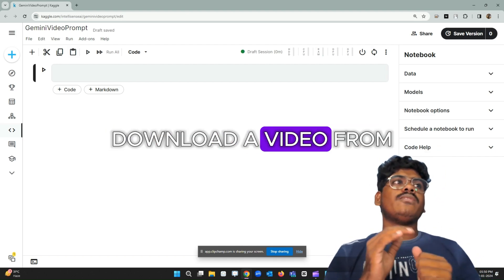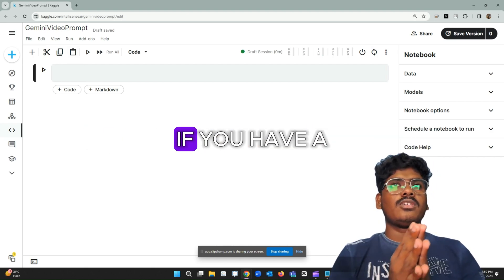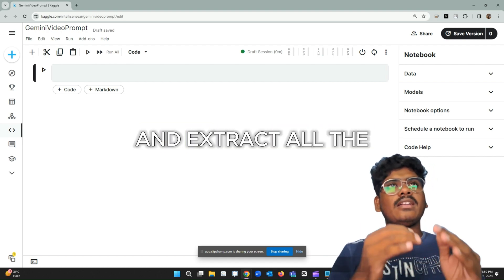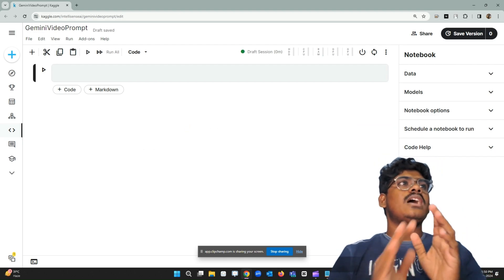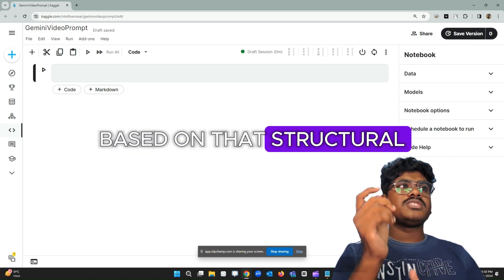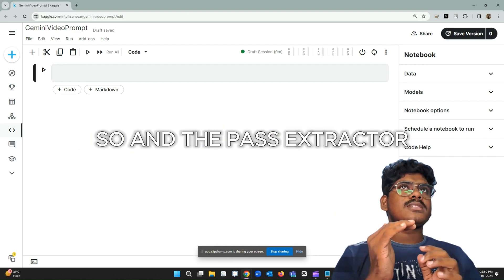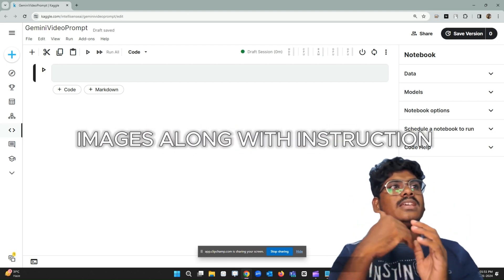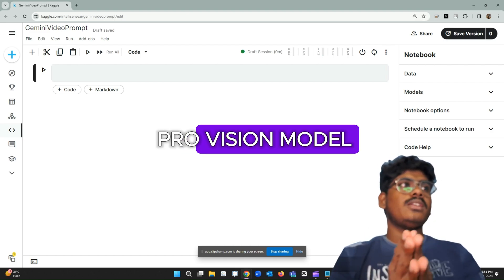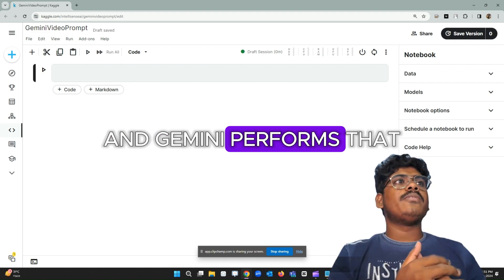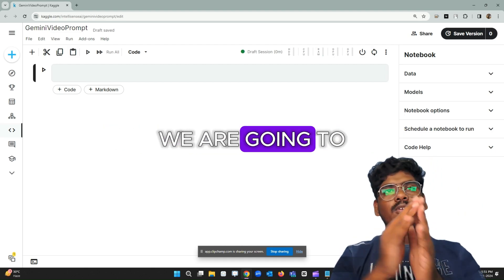Now let me set up the workflow. The first thing is to download your video from any link — you can also use a dataset folder or a local video. Then extract all the frames and extract the key frames from the video based on structural similarity, using an adjustable threshold. Then pass the extracted key frames as images along with an instruction prompt to the Gemini Pro Vision model, which performs excellently on the given task.